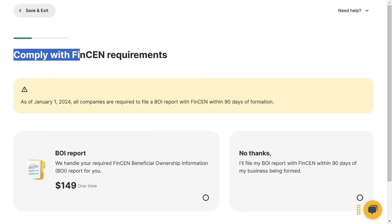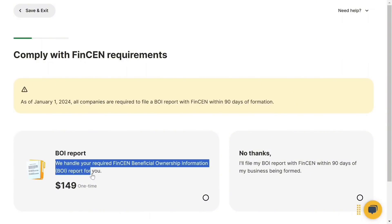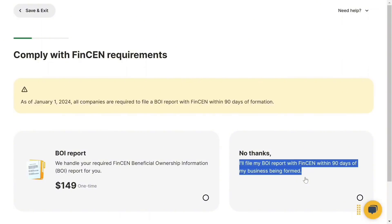The next step is to comply with FinCEN requirements. As of January 1st, 2024, all companies are required to file a BOI report with FinCEN within 90 days of formation. They can handle your required FinCEN Beneficial Ownership Information (BOI) report for you — this costs $149 as a one-time payment. If you want to handle it yourself, select 'No thanks.' Since I don't want to handle this myself, I'm selecting the first option.